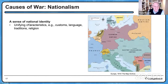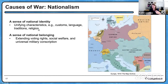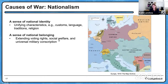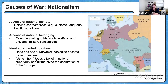Nationalism is ever present in the second half of the course. We have this sense of national identity — unifying characteristics like customs, language, religion, and traditions. These don't necessarily fit in the borders of a map; I call them the glue that keeps people together. We have a sense of national belonging, voting rights, social welfare, the military draft — all things that contribute to that. And we have ideologies: that glue that keeps people together is also often exclusive of other people. We have race and social Darwinism — an 'us versus them' mentality that believes in national superiority and leads to the denigration of other groups.